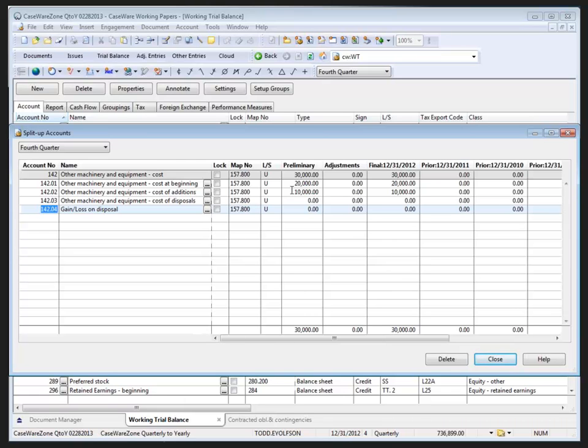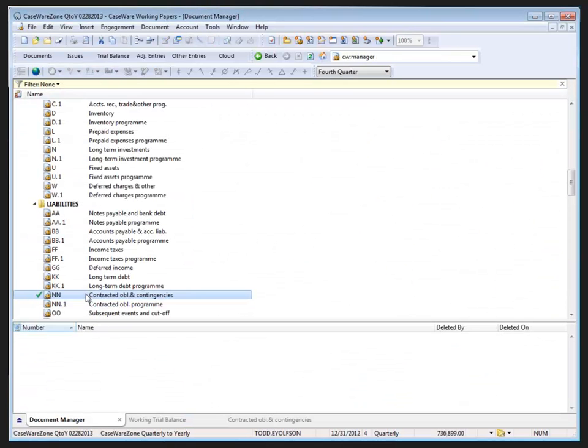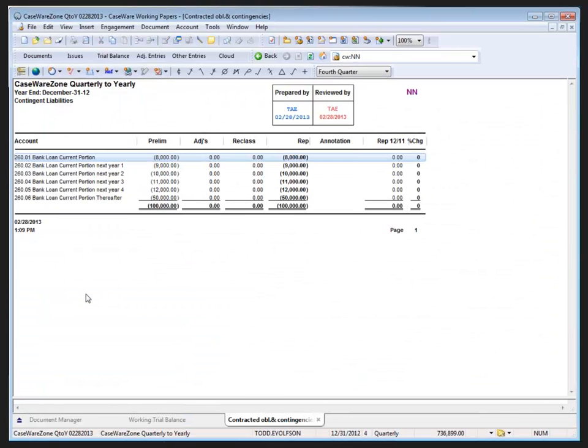Because split-up accounts have the same properties as the parent, when I open a lead sheet—and I'll just go back to the document manager here, for example, lead sheet NN—for an account with split-up accounts,